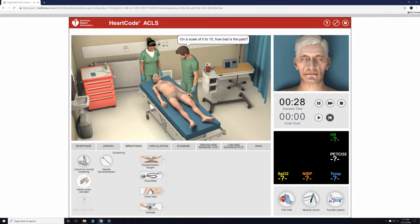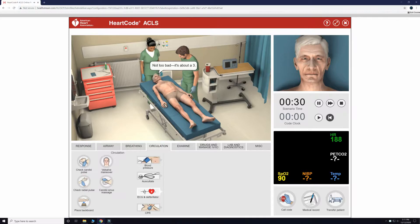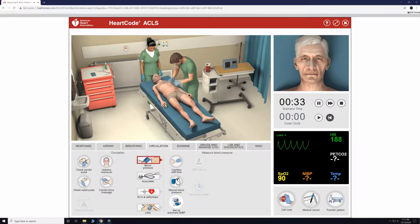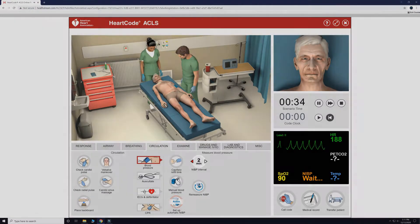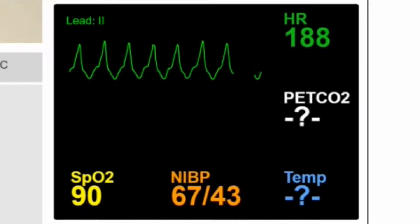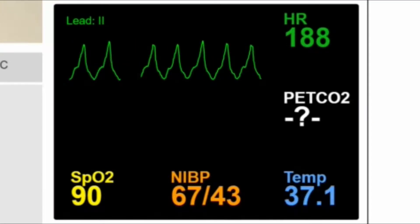Now that the interview is done, we are going to set up our vital sign monitors and start an IV. Here you can see our vital signs for this patient now.